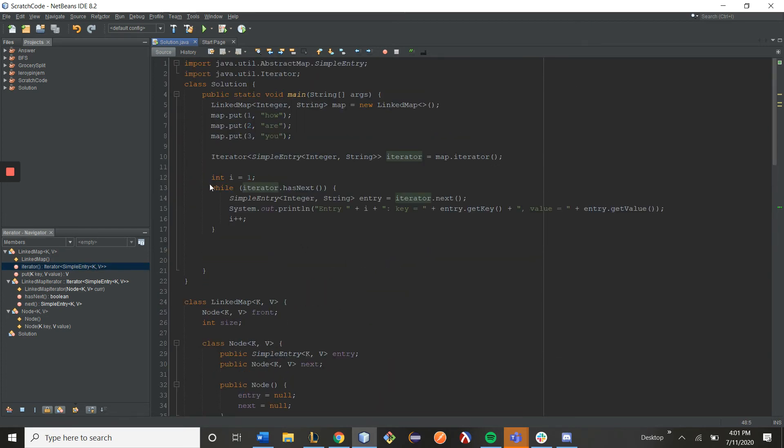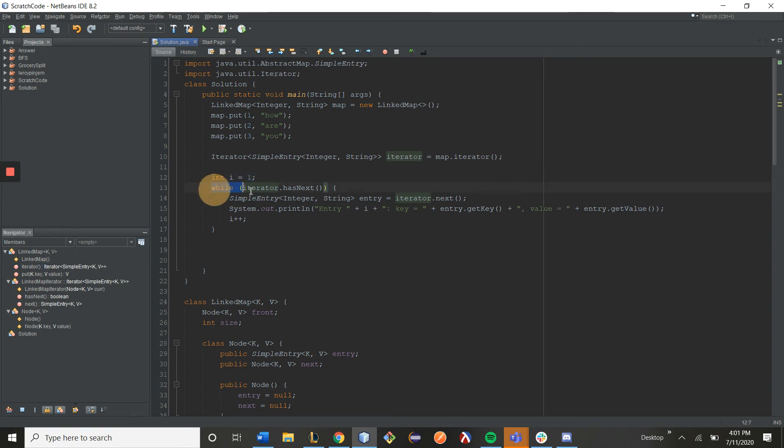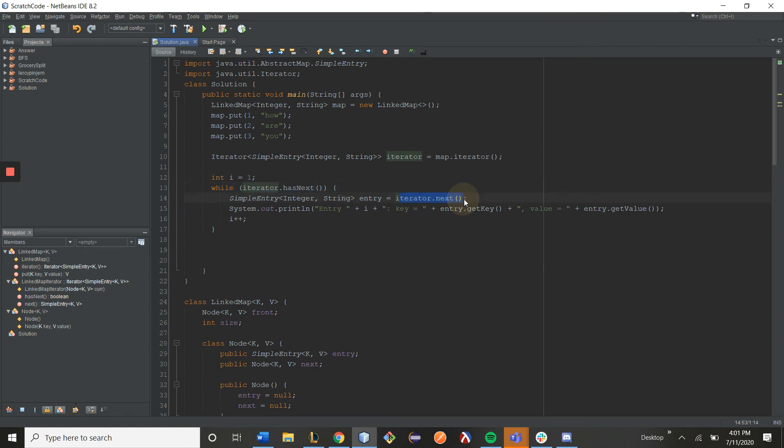All right. Afterwards, I basically have a counter here, i, and then I go to the while loop, and as long as my iterator has a next value to iterate through, I will get my next value and place it into entry, and then I just print out the value.